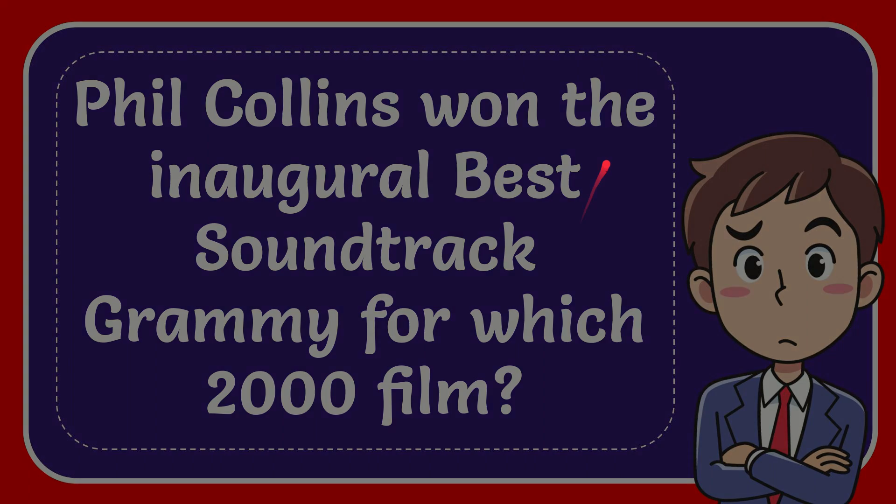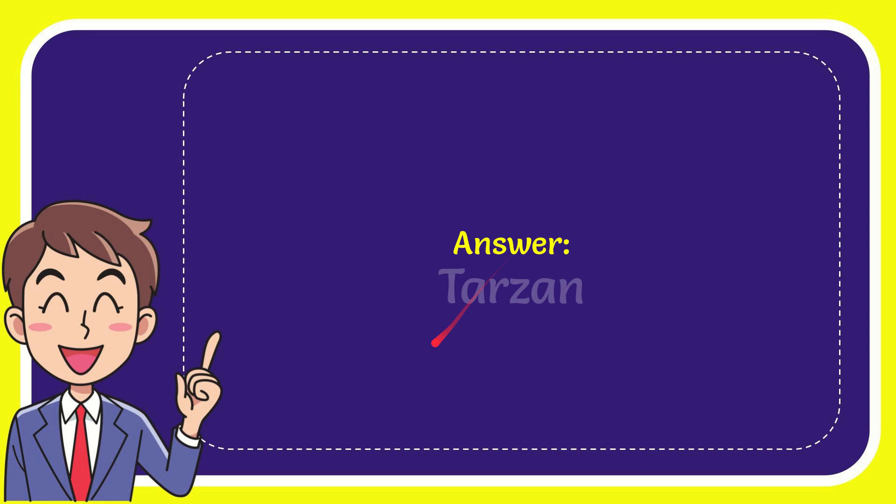Well now I'll give you the answer to this question. The answer to the question is Tarzan. Well that's the answer to the question, Tarzan.